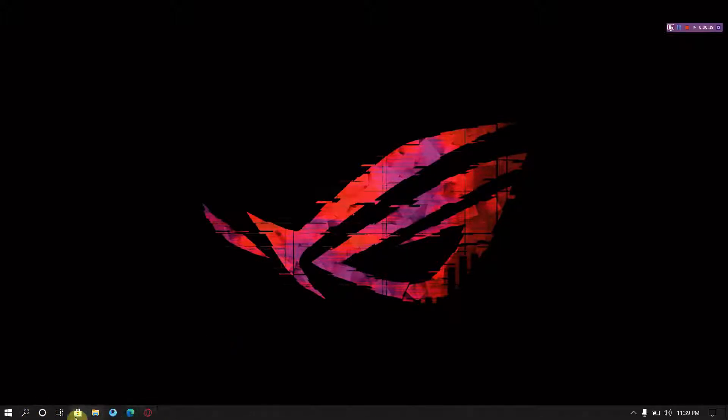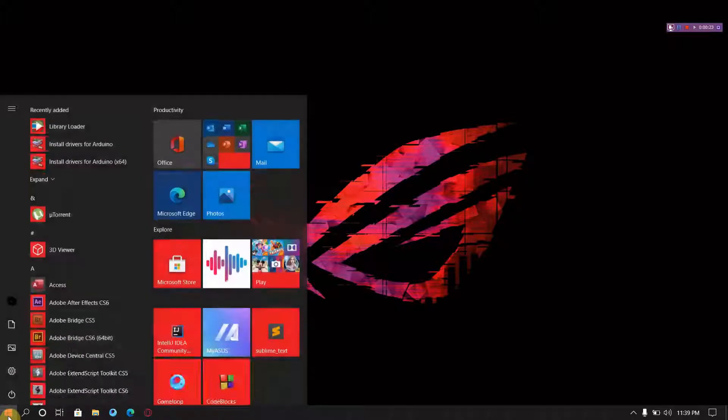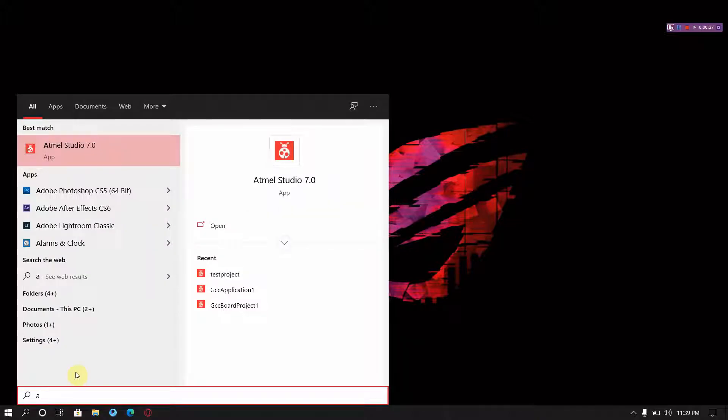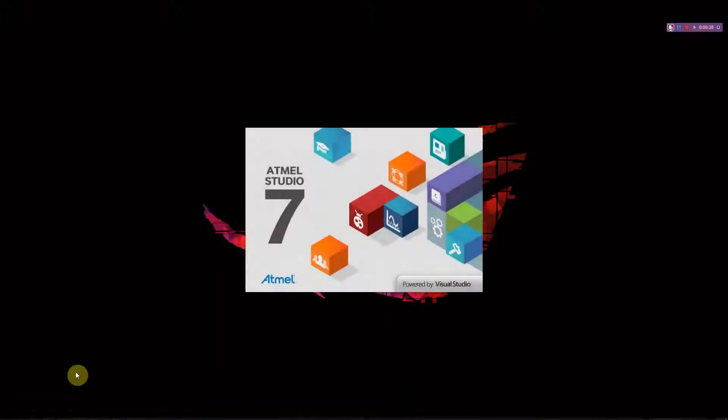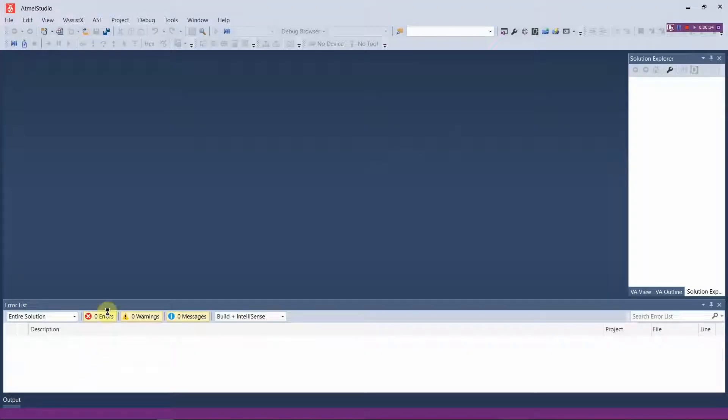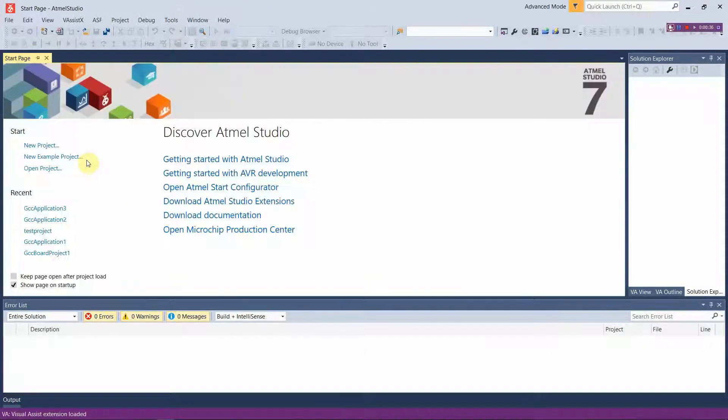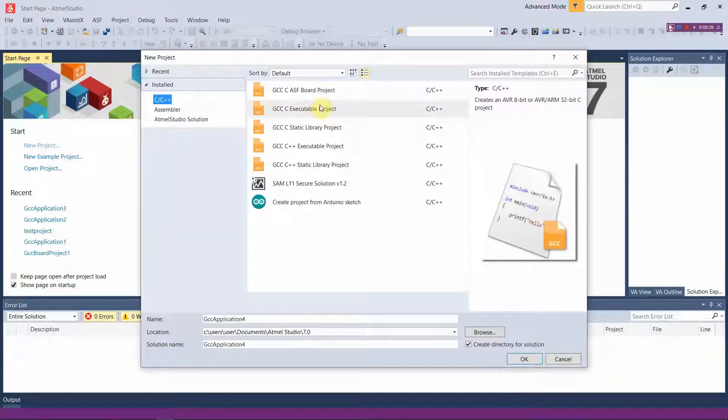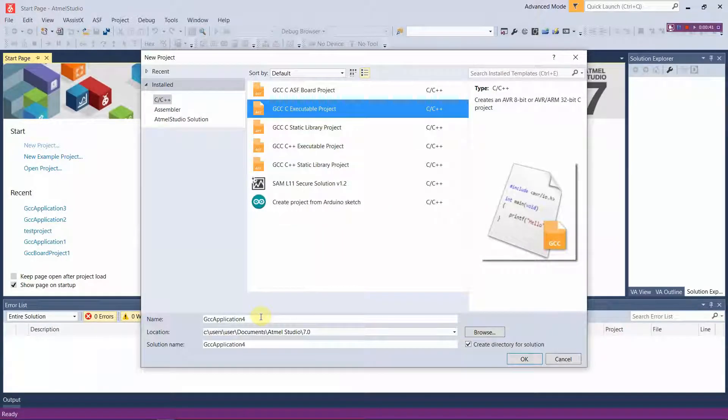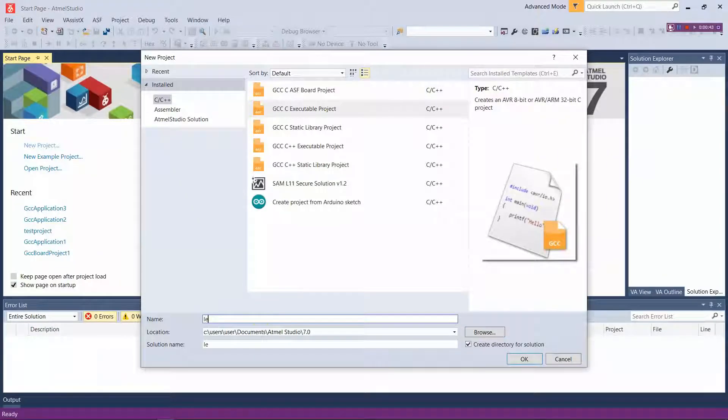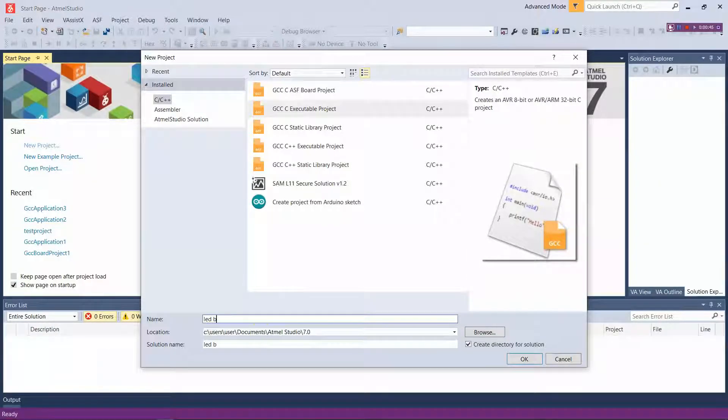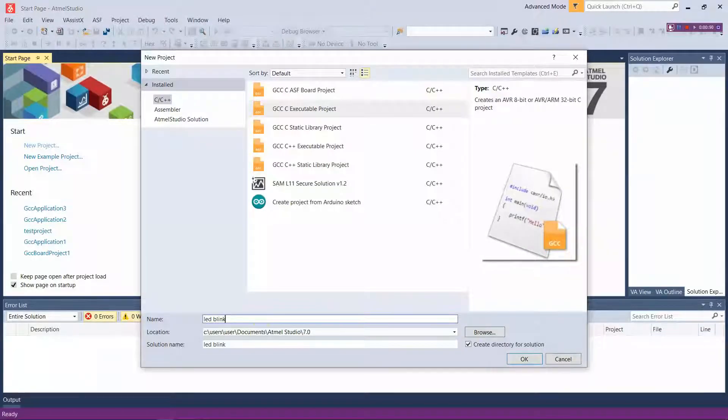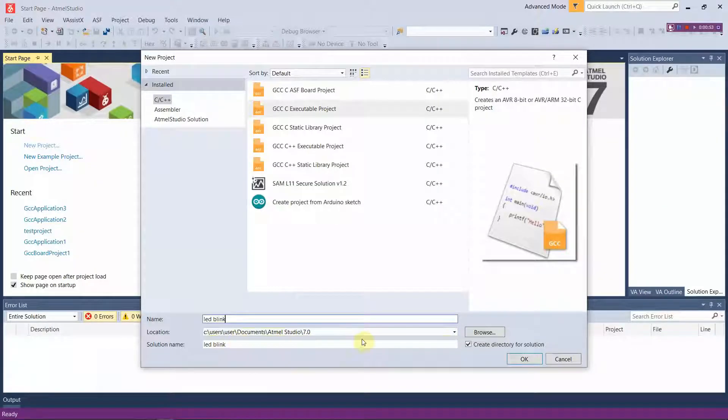You can see our previous video on how to download and install and set up ATmel Studio. As the initial step we will press into new project and we will start with GCC executable project. You can give it any name but make sure you save it in a proper location where you remember.